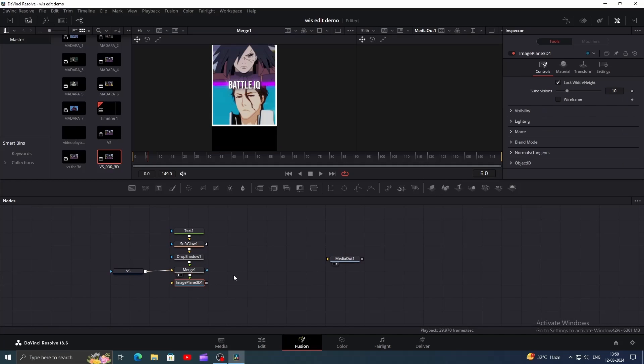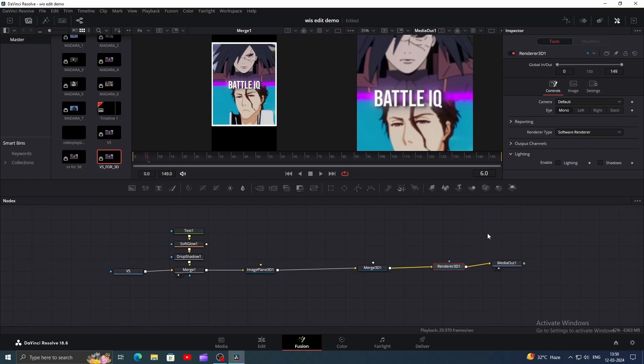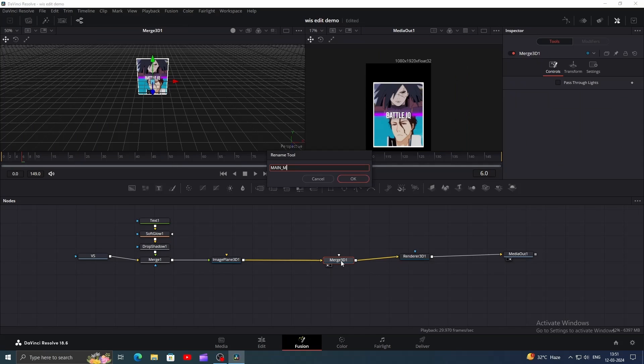In Fusion, I've added the compound clip we just created and also added the text. Now add an image plane 3D node, then add merge and render 3D nodes. Connect the output of render 3D to media out. Change the name of merge 3D to main merge. It's important.